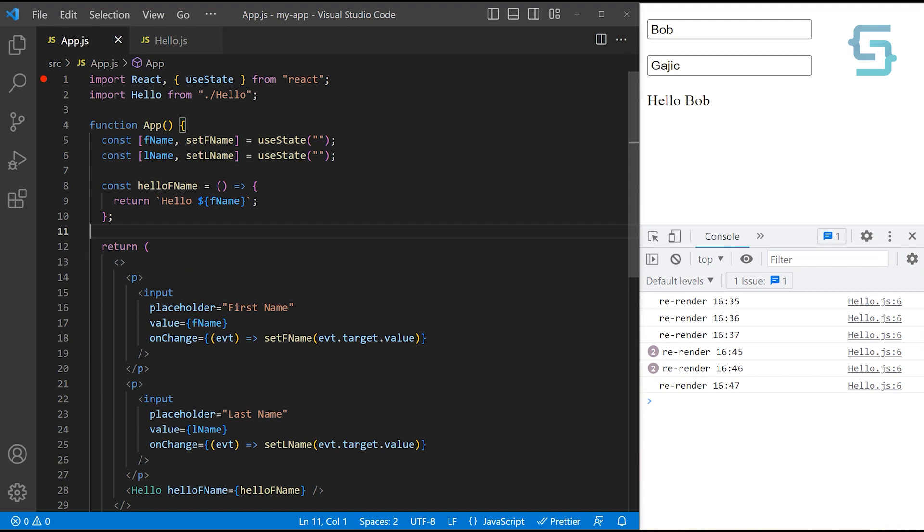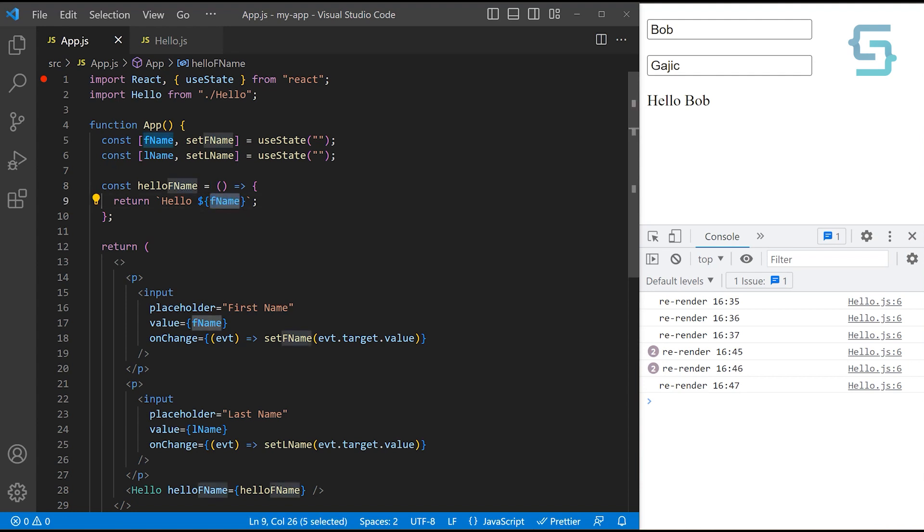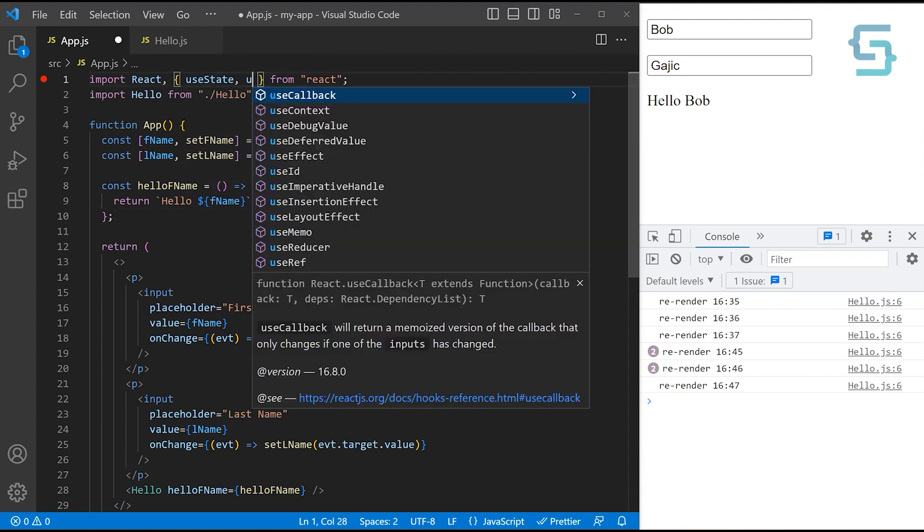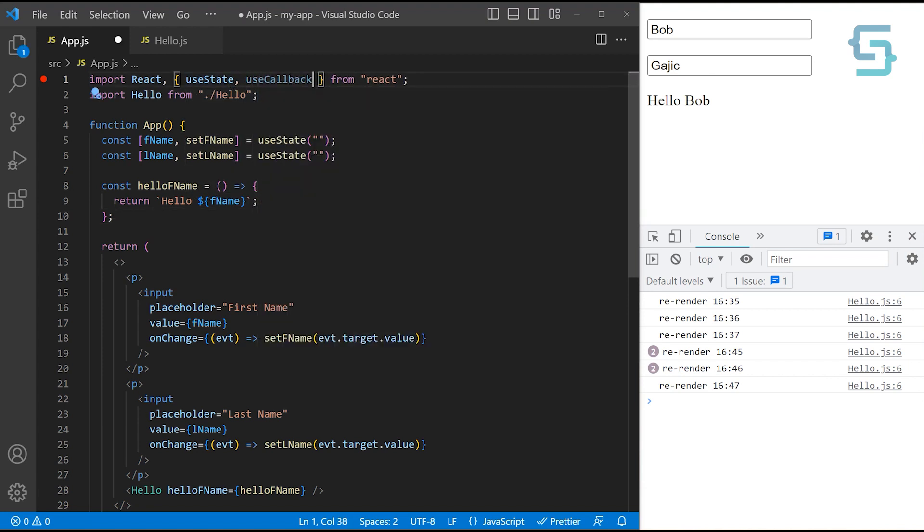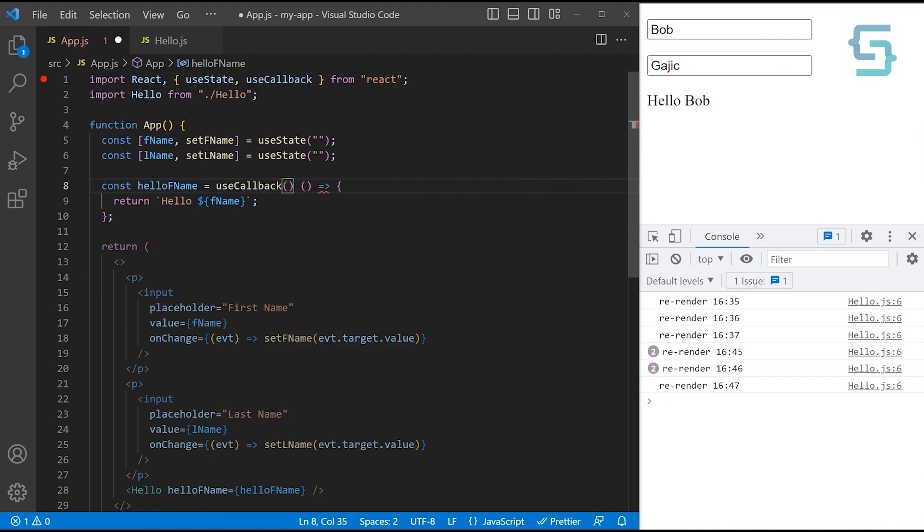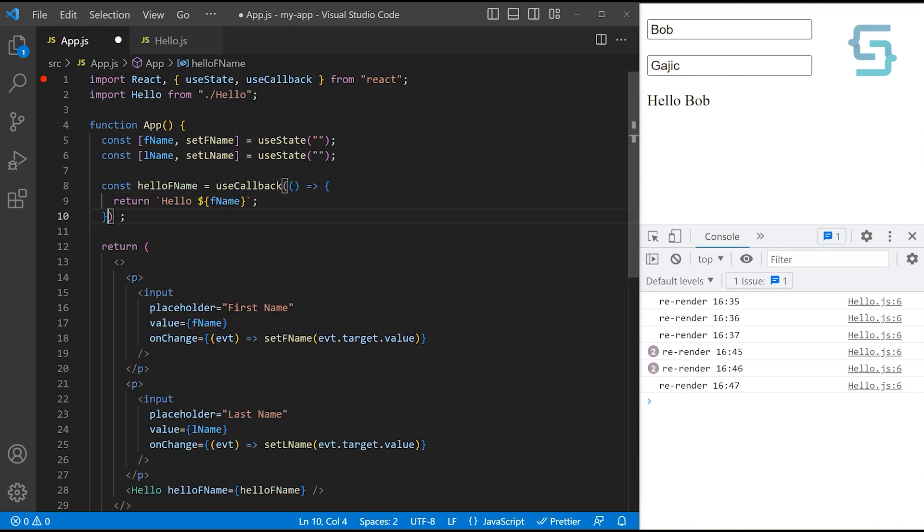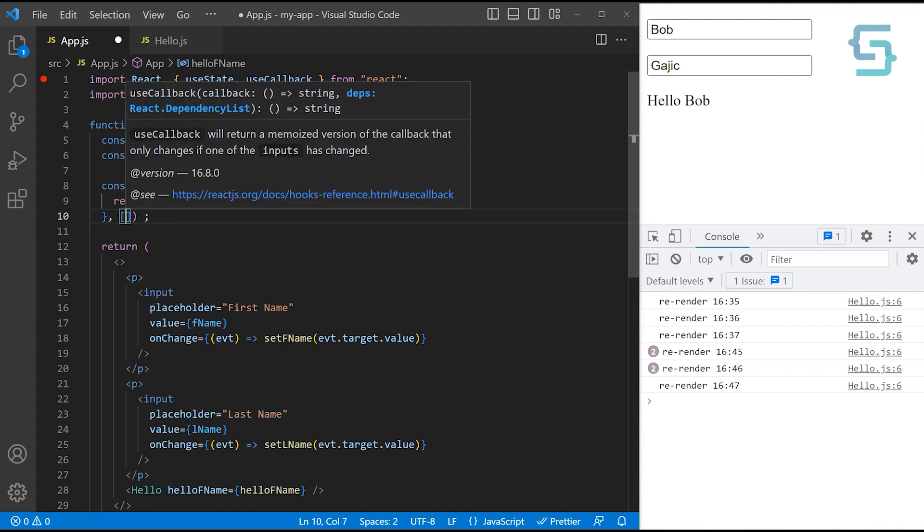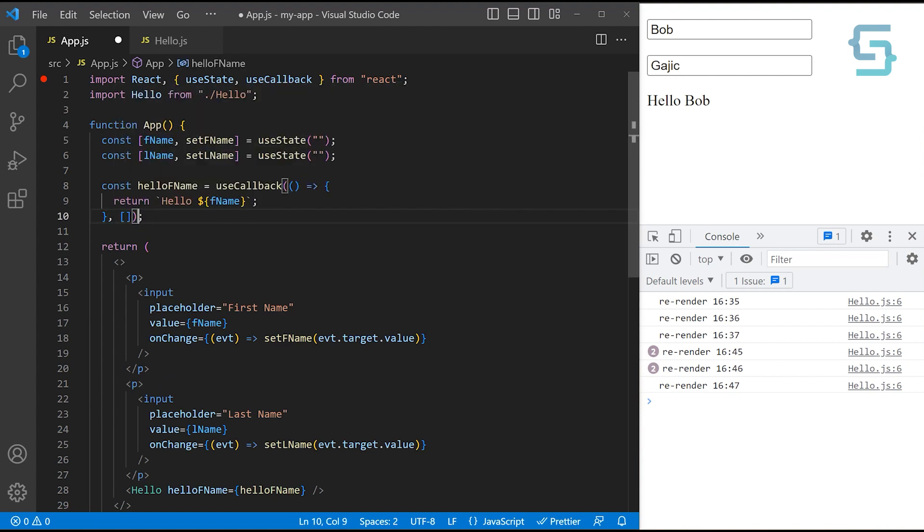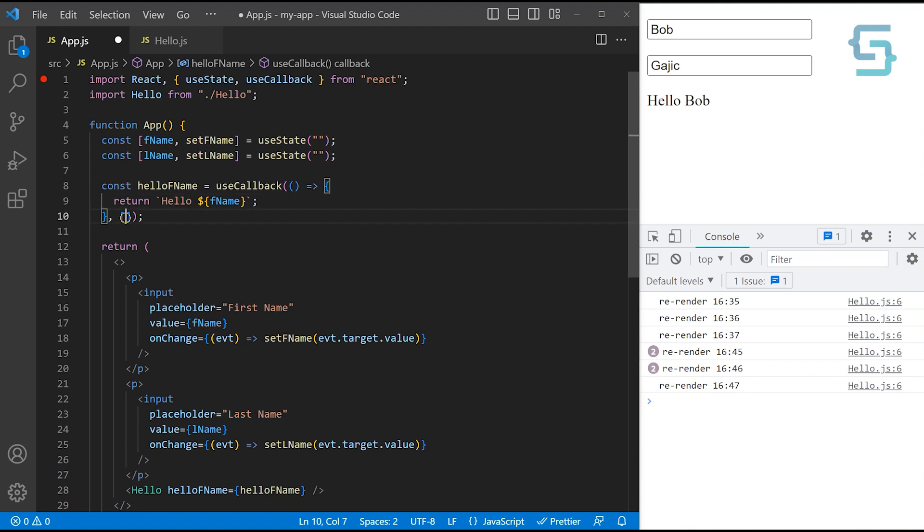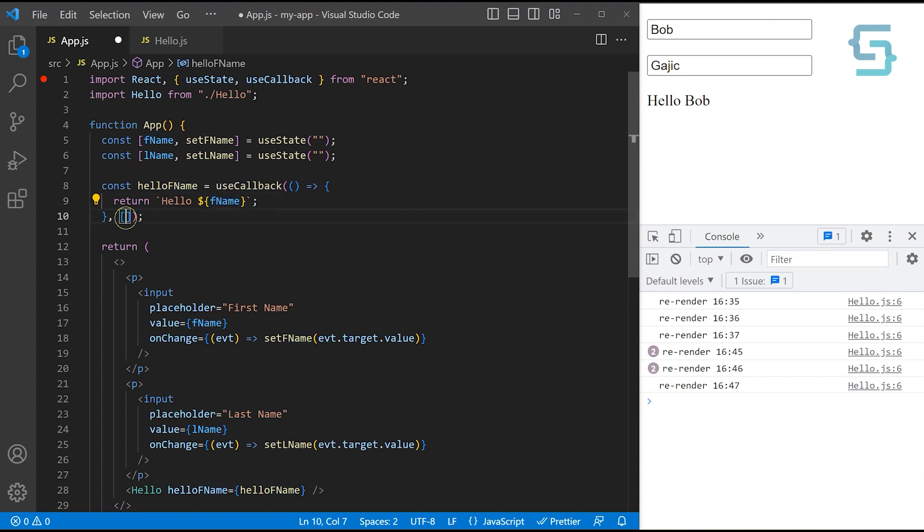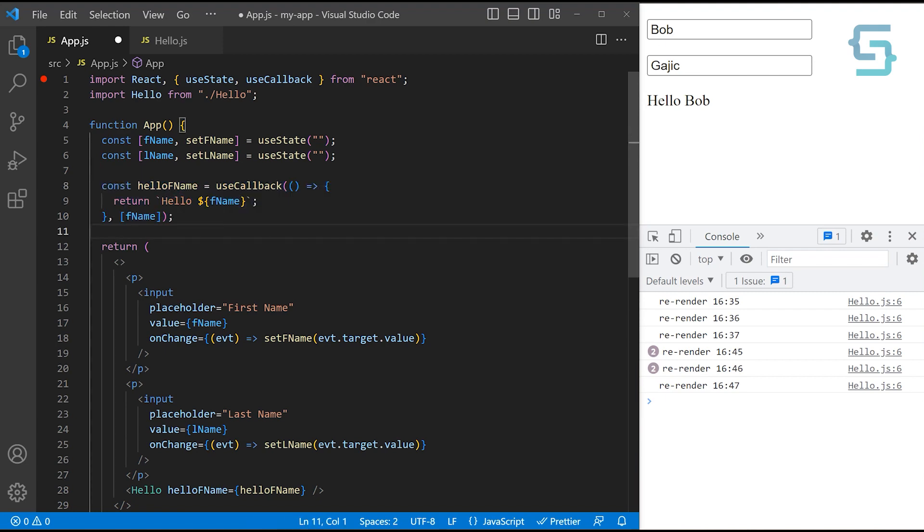So what we need to do is pass in always the same instance of this component unless this first name gets changed. This is where useCallback becomes handy. Let's import useCallback here. Instead of creating just this plain function, let's use the useCallback hook. This hook receives two arguments. The first one is the function which you want to memoize or cache. And the second argument is the list of dependencies. What it means is that this function or recreating a new instance of this function is dependent on the list of dependencies that you provide here. For us, whenever first name is changed, we want to create a new instance of this function.